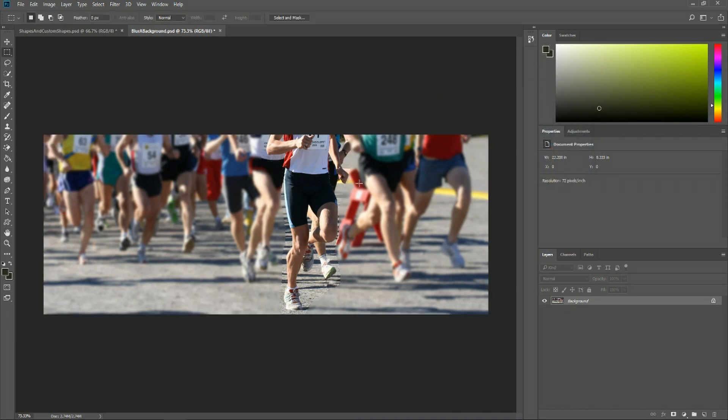So we easily were able to blur out the background in just a few short minutes. If you wanted to keep all of these people around you could just use the lasso tool and try to cut around the people instead.